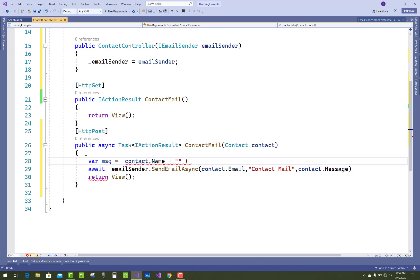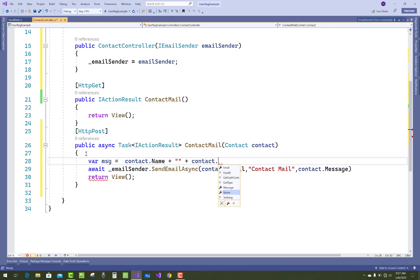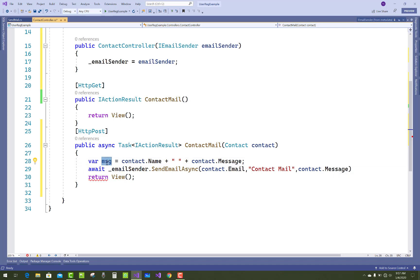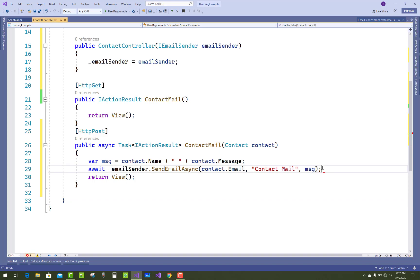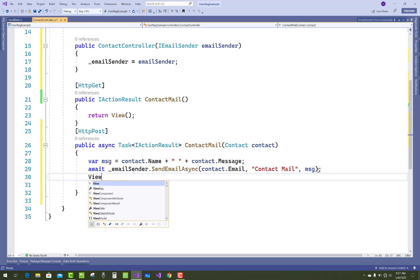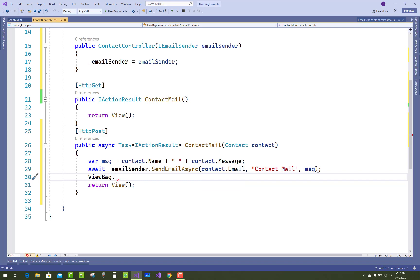Concatenate contact.Name and contact.Message together. Also add the email field. So message contains name plus message. Pass that message variable into the SendEmailAsync call. Also add a ViewBag object with a thanks message — add ViewBag with a success confirmation after sending the mail.